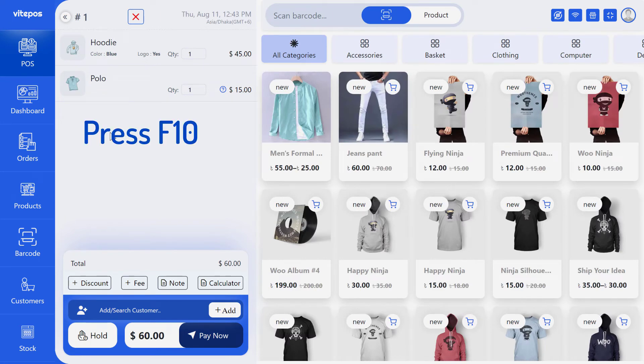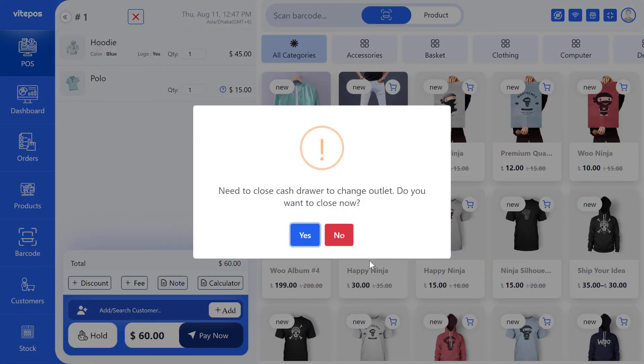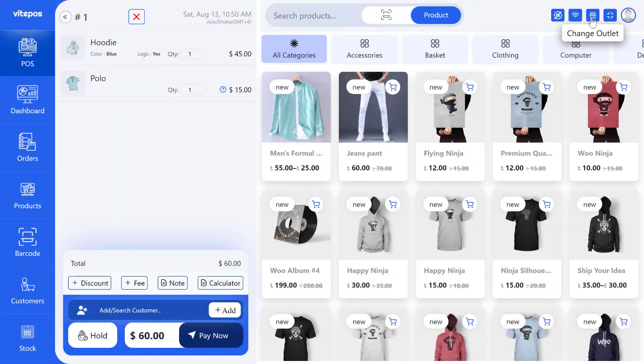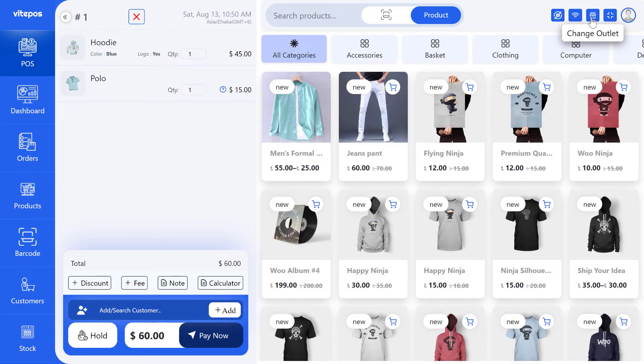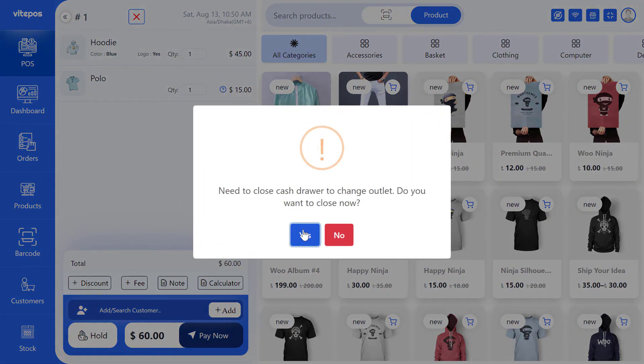Press F10 to change the outlet by shortcut. Or you can change the outlet by clicking on the change outlet button.